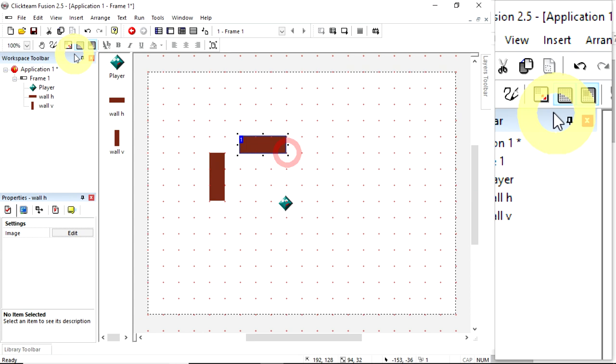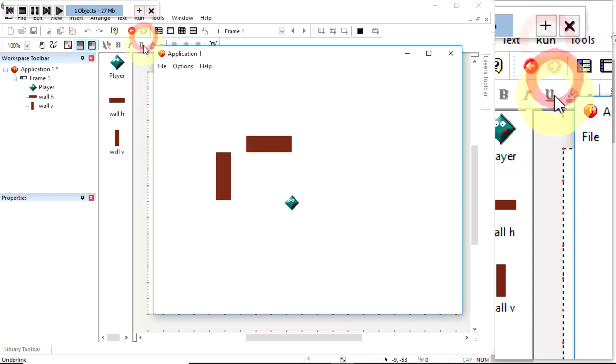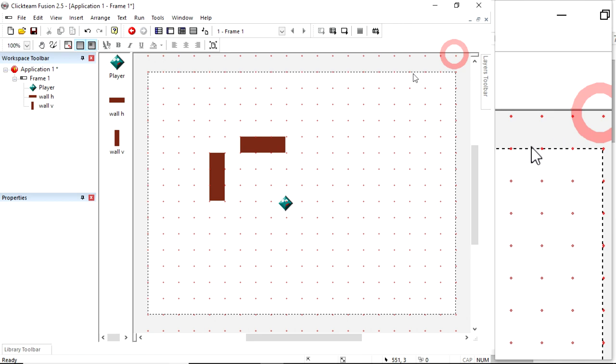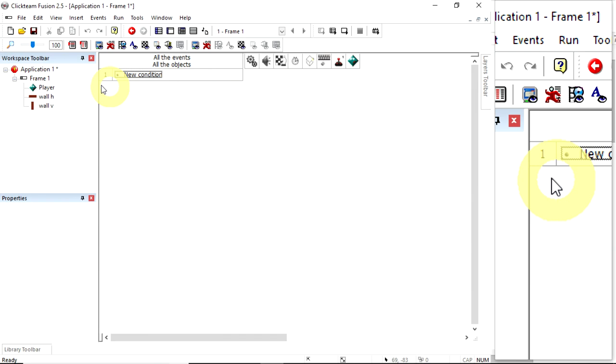Nothing's going to happen when I go through the walls. I will just go through the walls. That's because we haven't got any code in our game, and we do that in the event editor. So I click on that. This is the event editor for our frame one, for our level one.